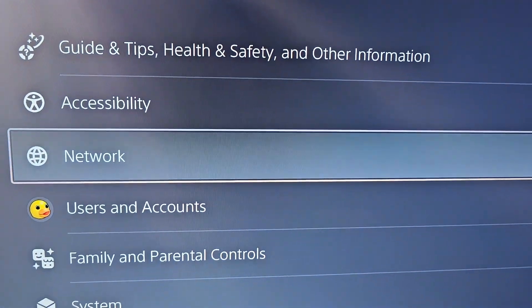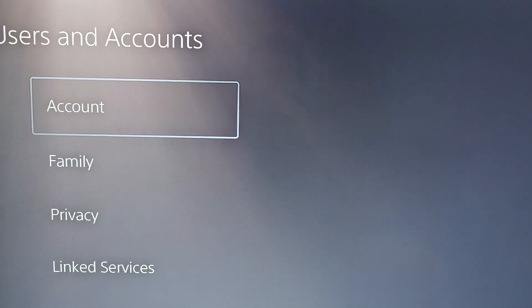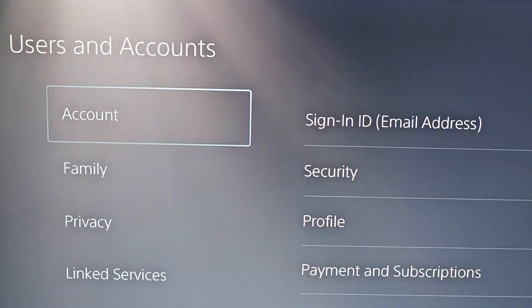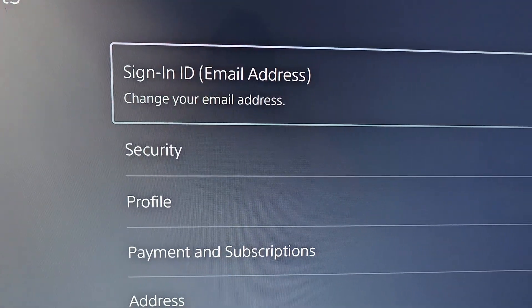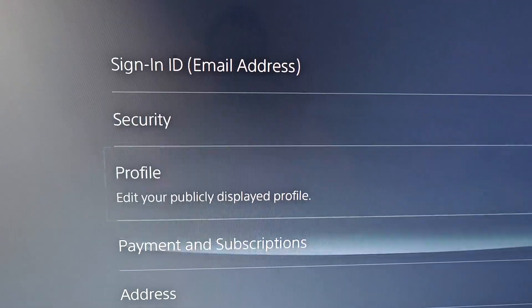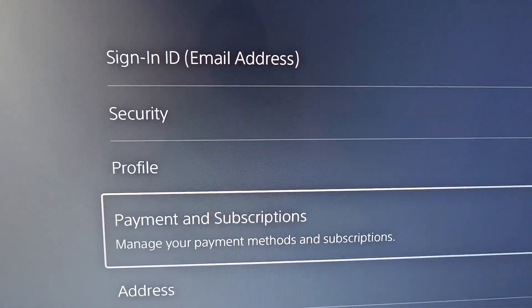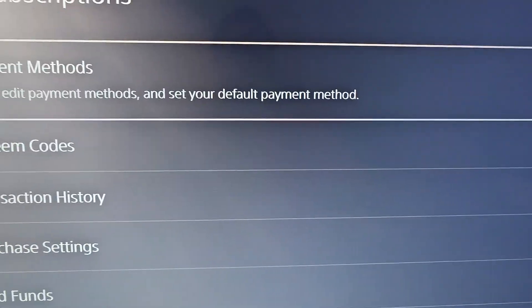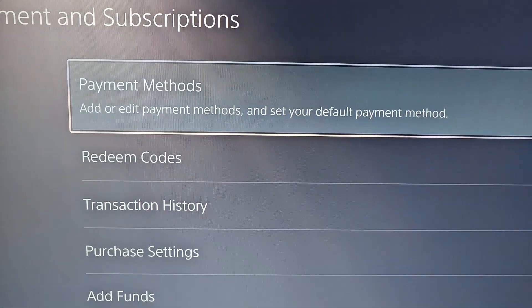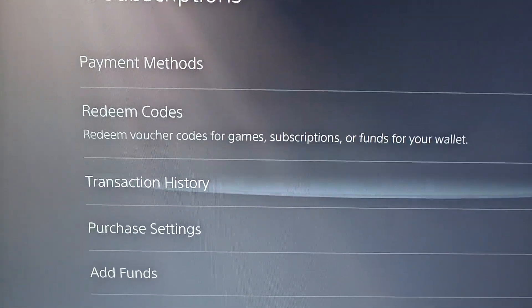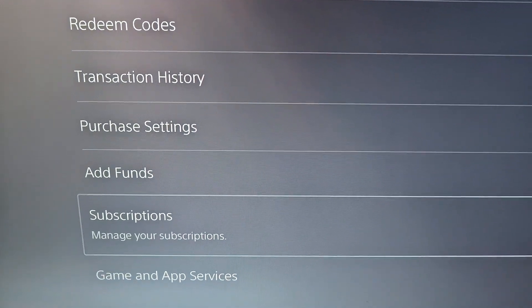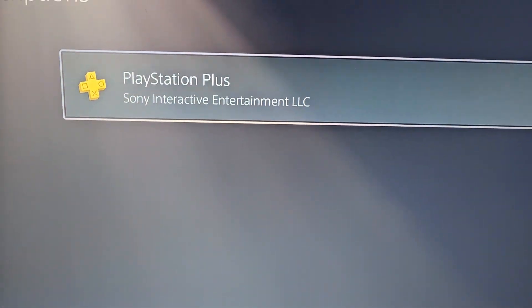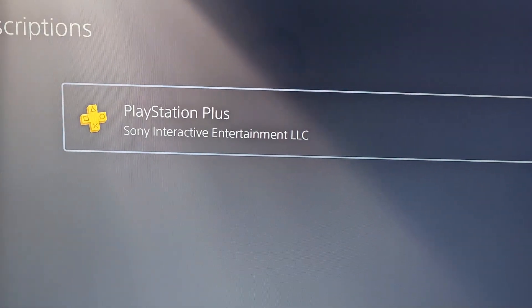Then go to Users & Accounts. And go to Account. And go down to Payment & Subscriptions. Next go to Subscriptions. And you see our PlayStation Plus.